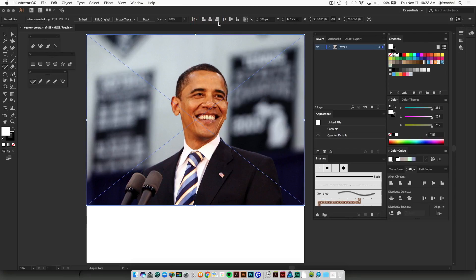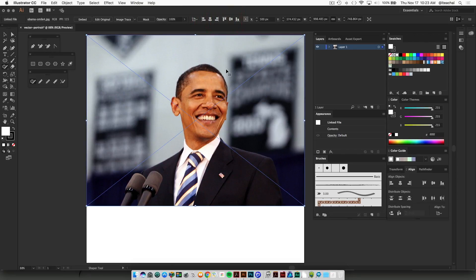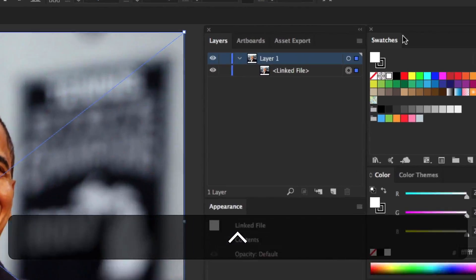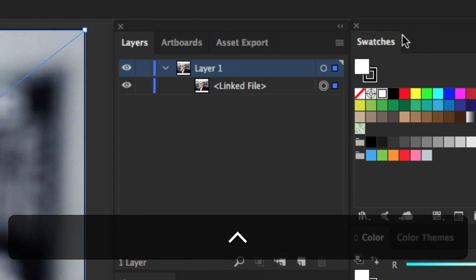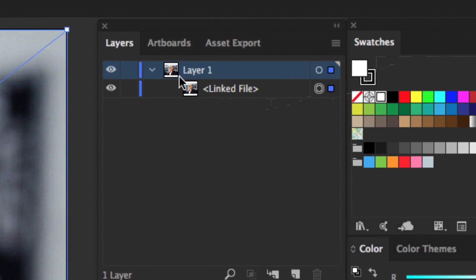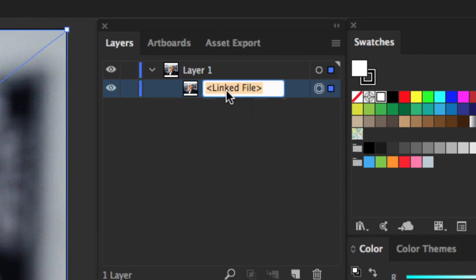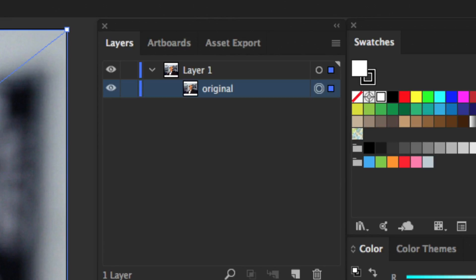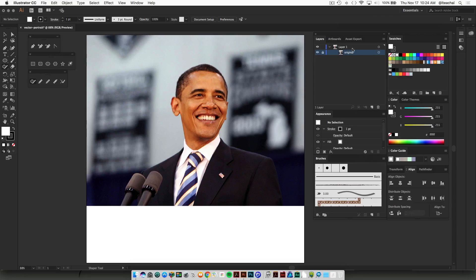If we open the Layers panel, expand Layer 1, and we're going to rename that linked file that we just placed as 'original' so we can keep track and differentiate the original picture from the posterized one, which we're about to place in the exact same position right over top of it. Once you name it, just lock it in position.